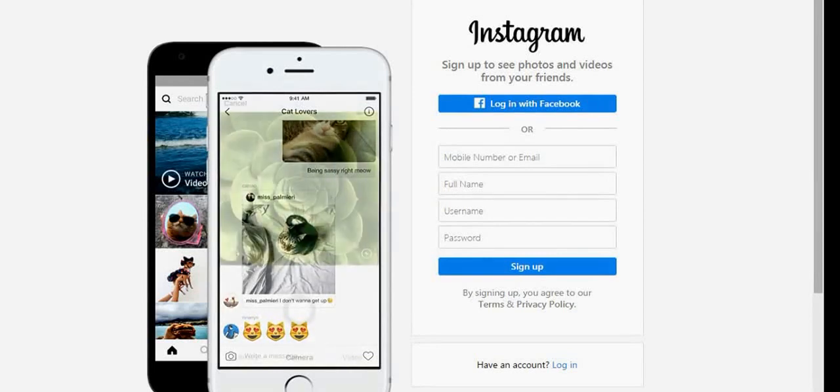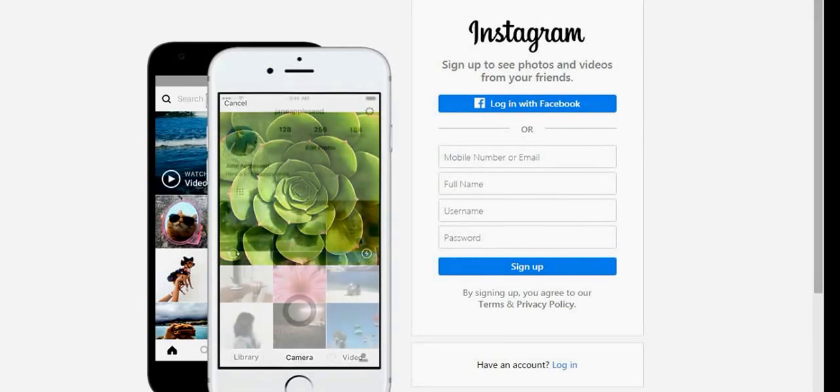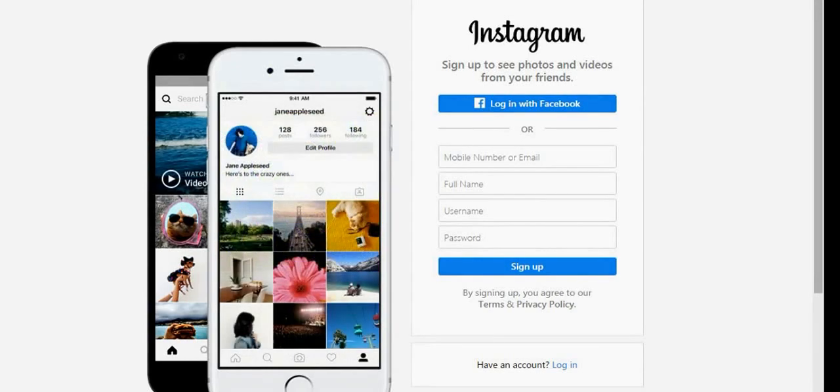So this is how you log in to your Instagram account via the web browser. Thank you for watching. Please don't forget to subscribe, like and comment on our videos.